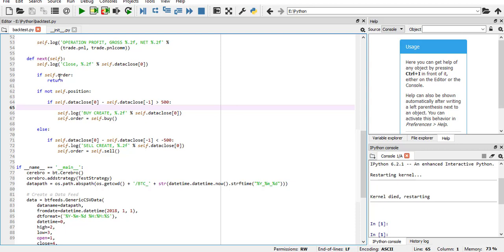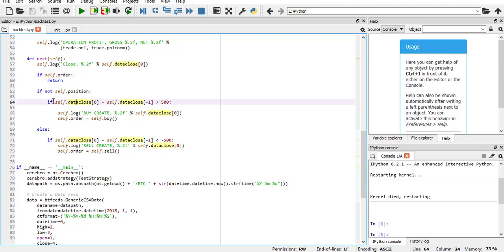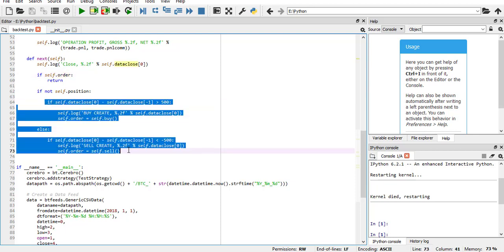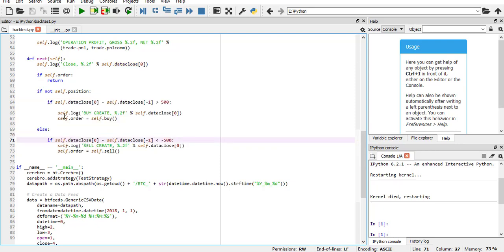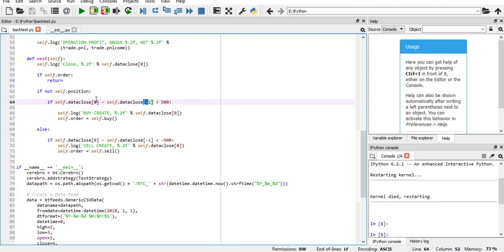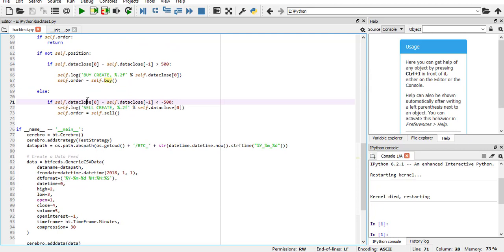The important part is here which is our strategy. First we log the prices, and then we see if you have any other order. If you have any other order, you're not going to send another order. Then this is our strategy to see if we are going to buy or sell. My strategy was that if the Bitcoin price has increased more than $500 in less than half an hour, which is like this because zero means the current price, minus one means the previous price. Because these are 30 minute prices, so this means in half an hour. So if this is true, buy. And reverse is that if it has decreased more than half an hour, sell.